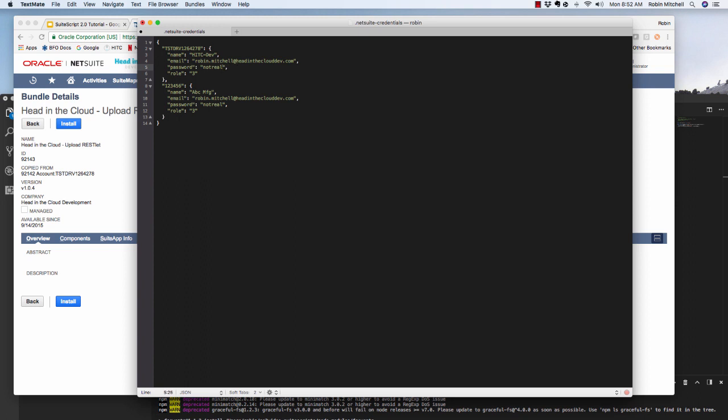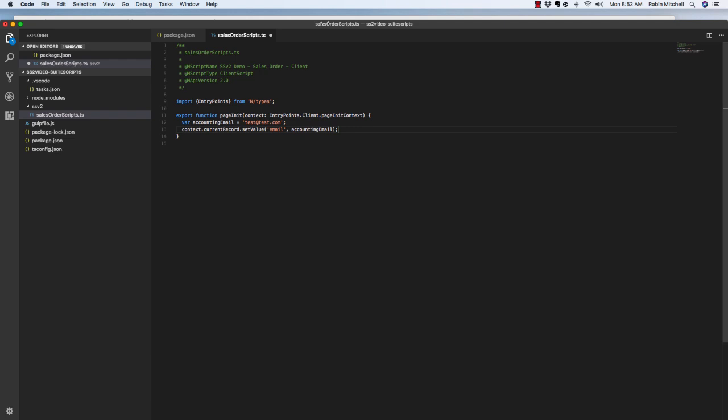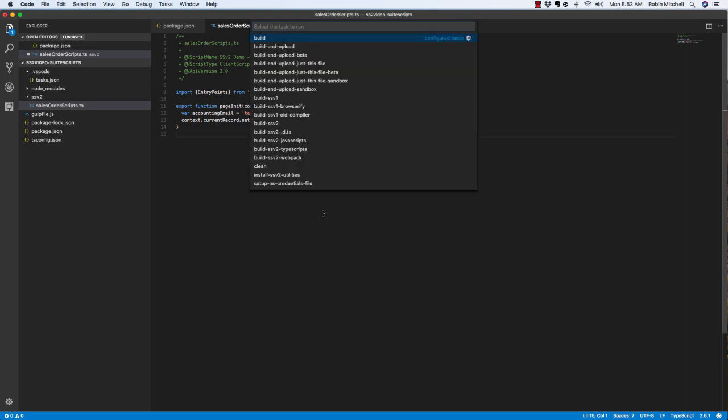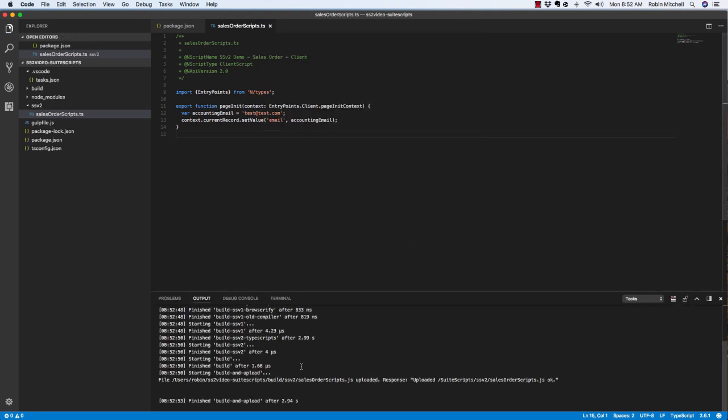So once you have this up and running, you can use the keyboard shortcut we set up earlier to see the build menu. So if I push Command-Shift-T, this is what comes up. I'm going to select build and upload just this file. And if the upload is successful, this is what the output should look like.